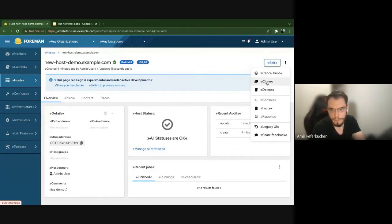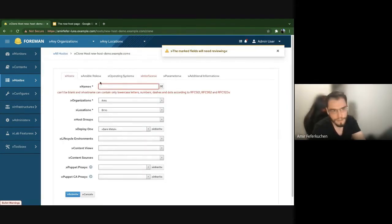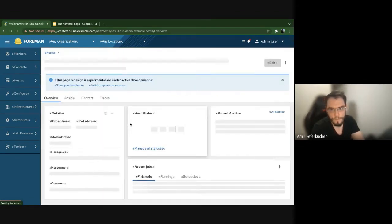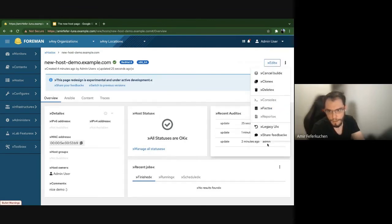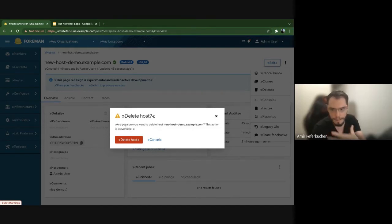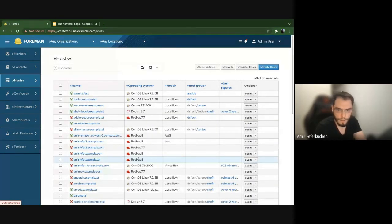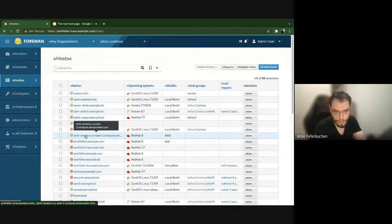Moving to Clone — clicking it brings you to the host form so you can clone the host with a new name. For Delete, clicking it shows a new confirmation modal — this is new not just for the host page but will appear in other pages and places in Foreman 3.1, another addition to Foreman's new UI. After a successful deletion you are redirected to the host list page.